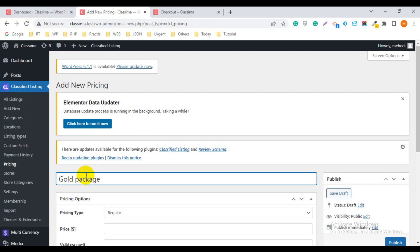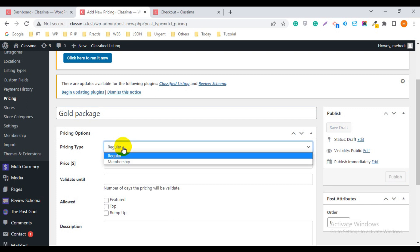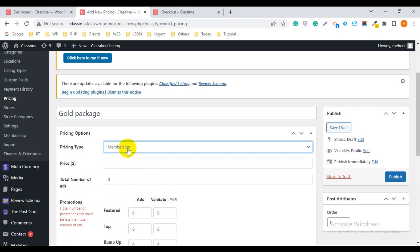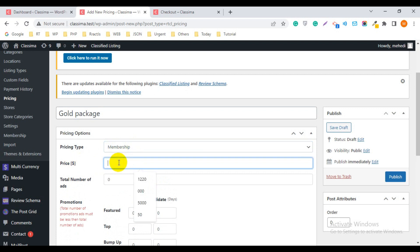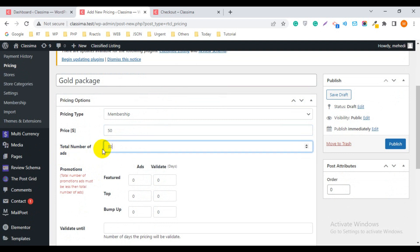You can write the title as per your choice or need. I write 'Gold Package'. Then for Pricing Type, click on the dropdown — you can see options including Membership. Select Membership. For the price, I want to give $50 for this package. Then for Total Number of Ads, I write 30 — you can set this as per your needs. This is for regular ads, not promotional ads.